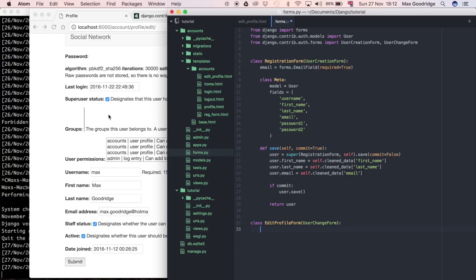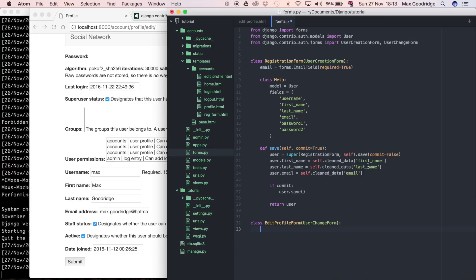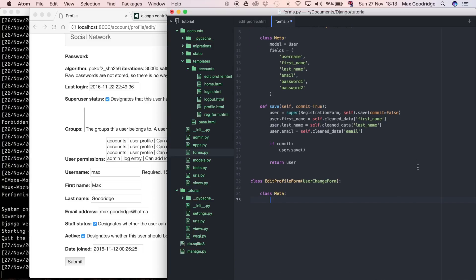We don't have to tell it what fields to display in the form because it already knows. All we want to do is exclude certain elements. There are two ways to go about this — two things called fields and exclude — and we can write either of them to specify the fields we want to include based on what's in the model. So let's create the Meta class — it's just specifying the metadata for the form itself. The model we're using is going to be the User model.